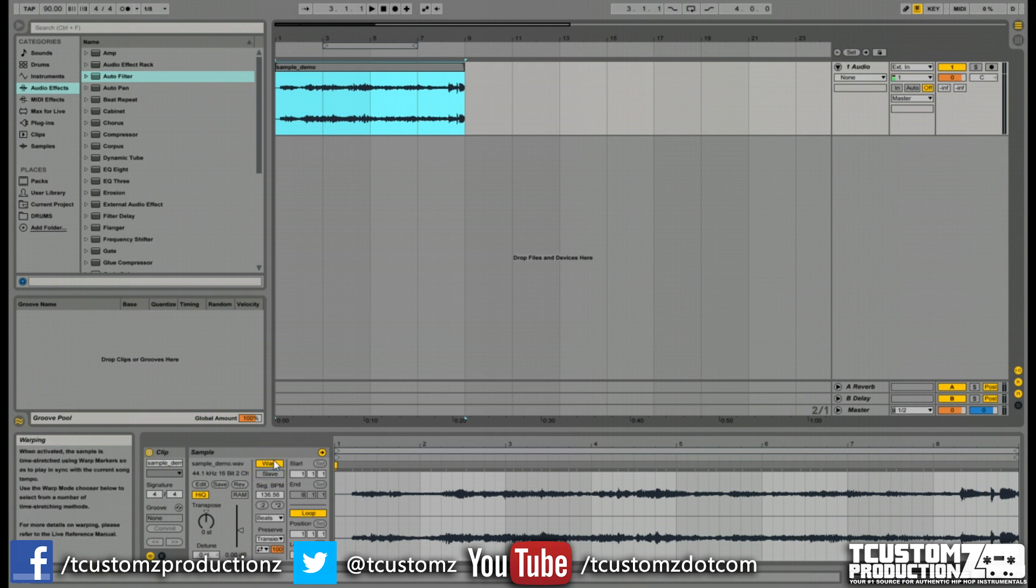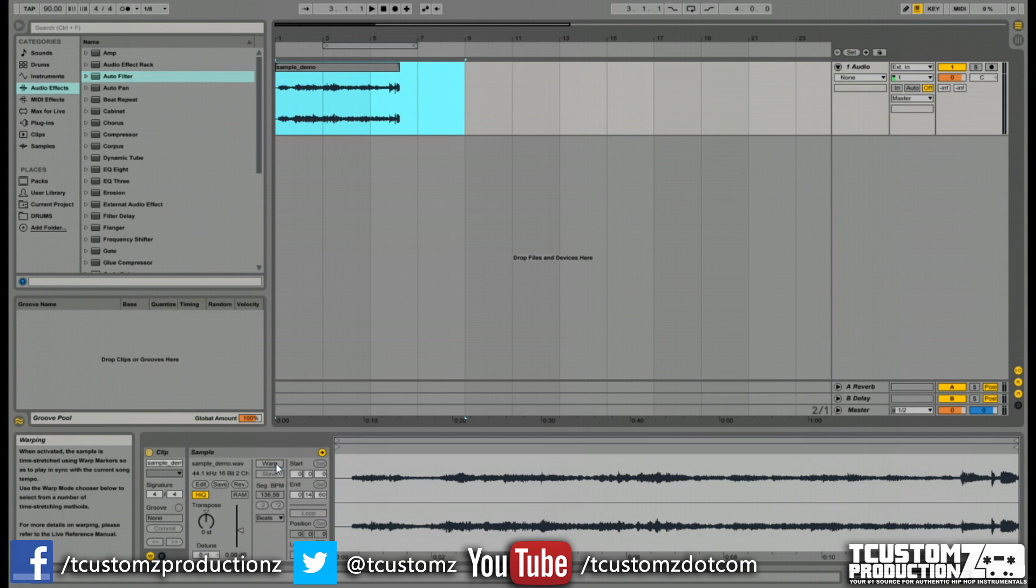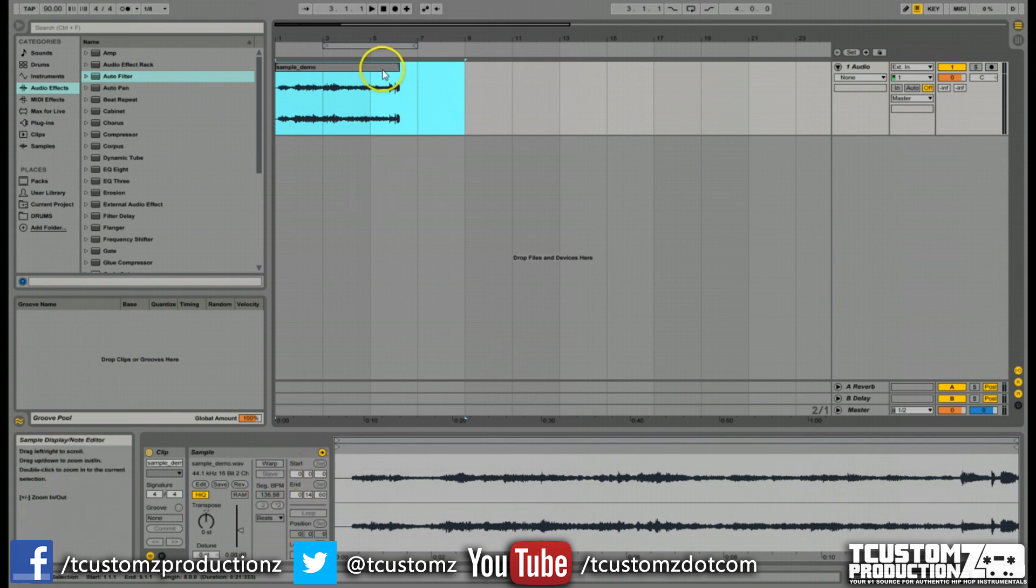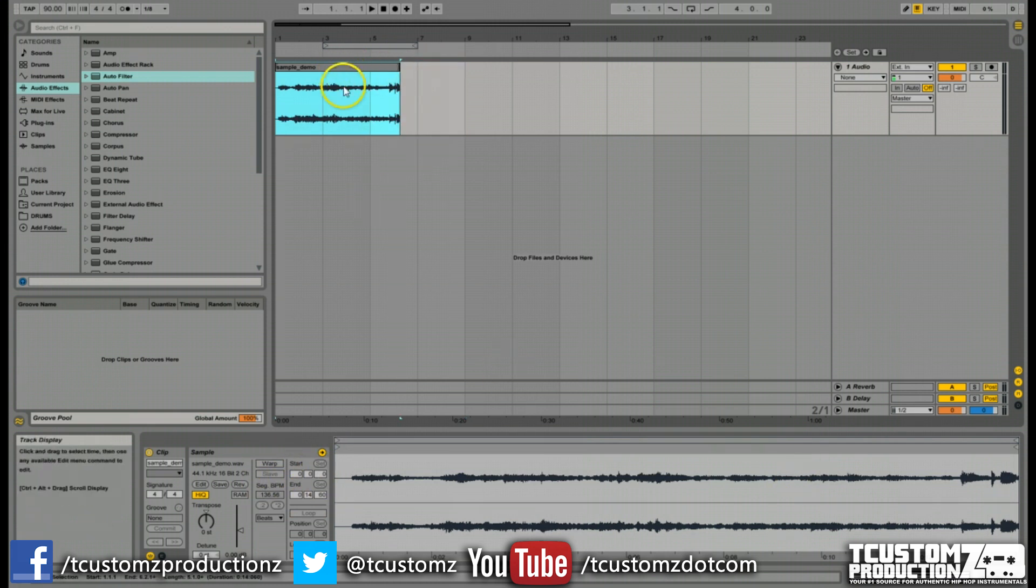But the first thing we want to do for this slicing method is we want to unwarp whatever Ableton has already done. So we just want to click this warp button here. It's going to take everything back to its original speed and tempo.